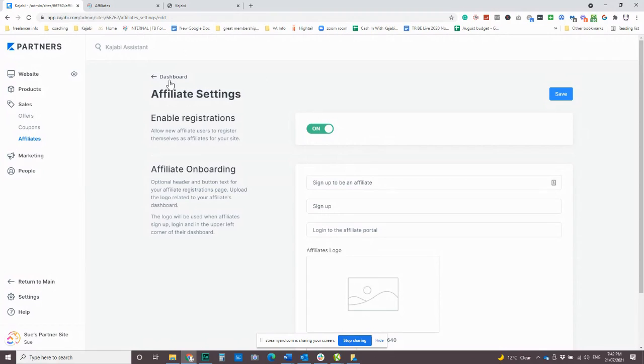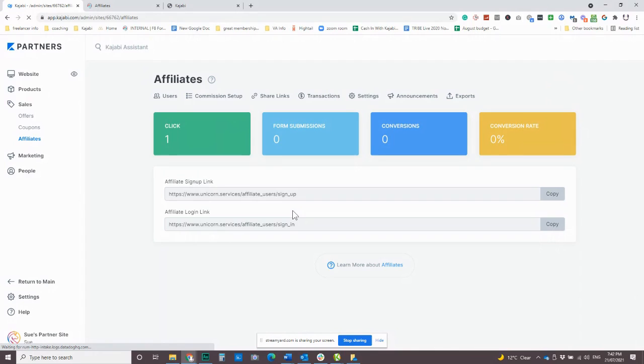So this is enabling someone to register for themselves. That's up to you whether you want someone to go straight into your affiliate program or whether you want to vet them first. Often people who have been students in the past, someone who's already done your program is a fantastic person to have as an affiliate.